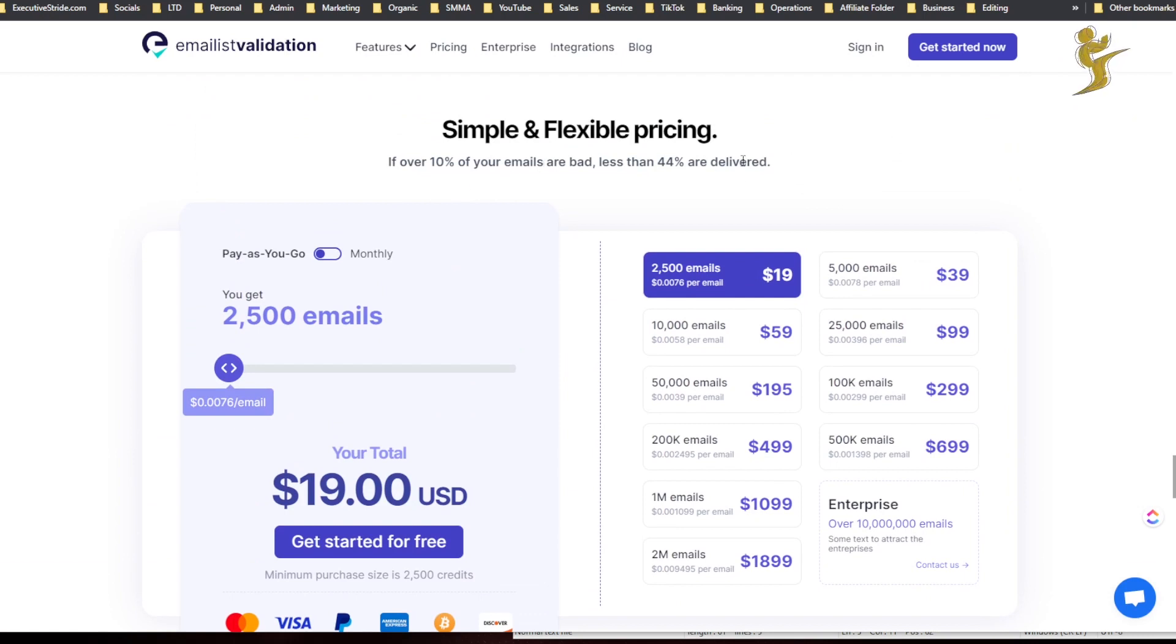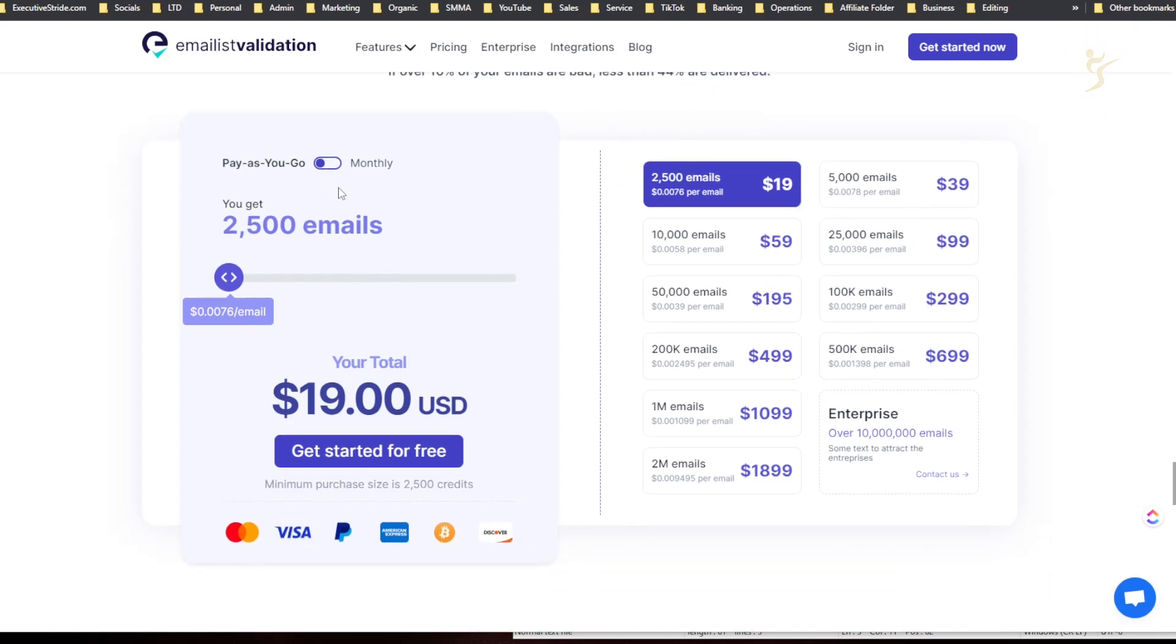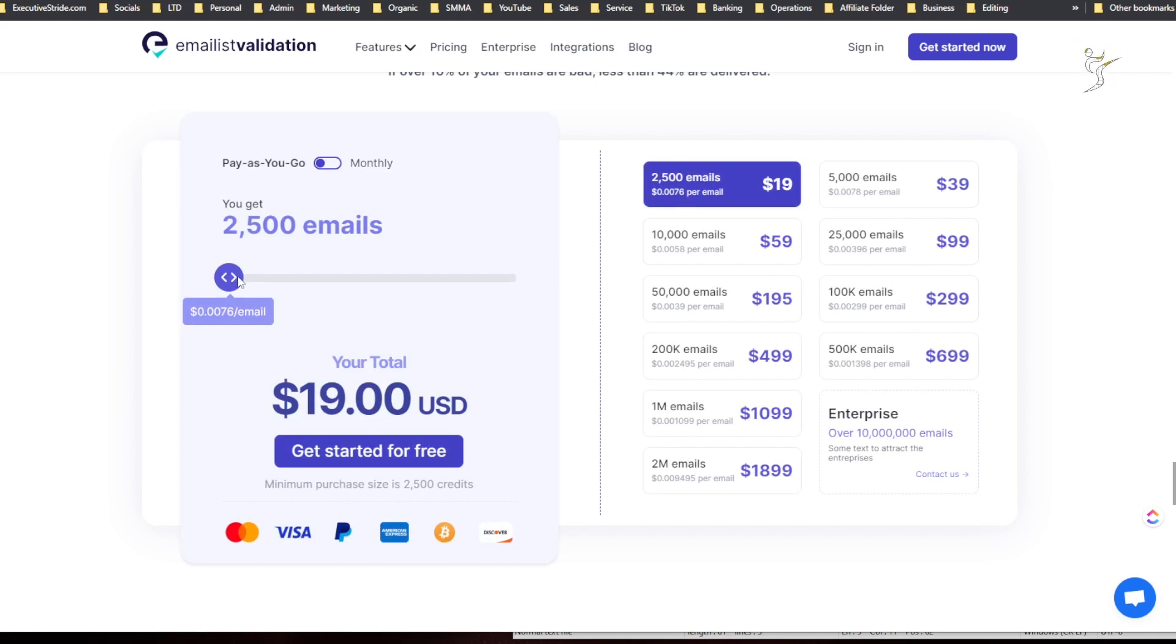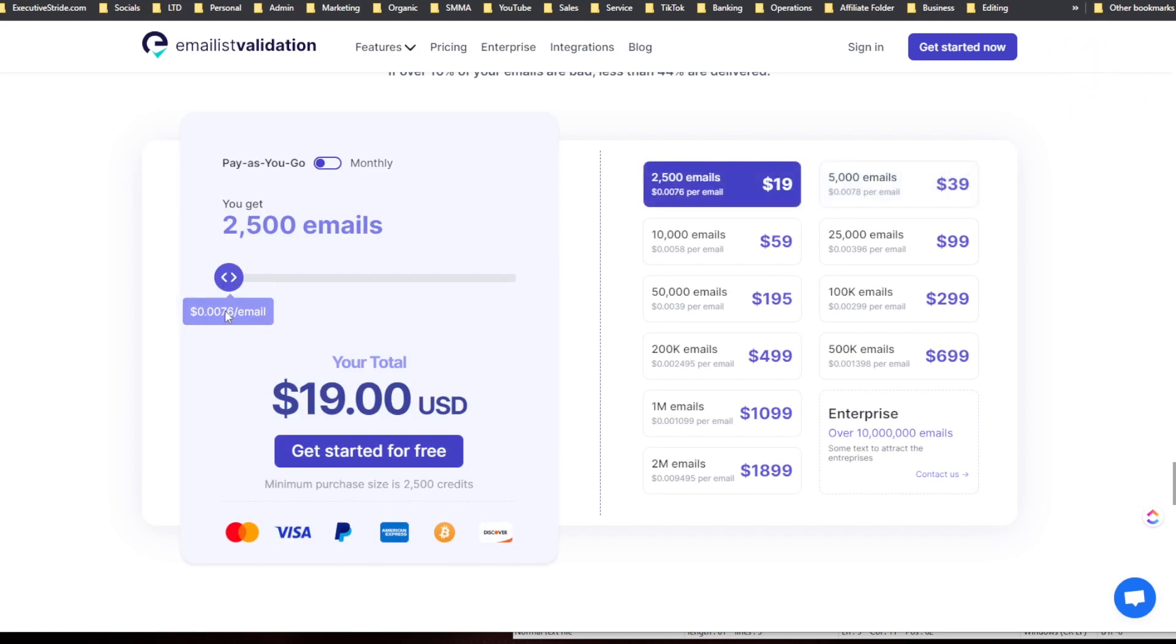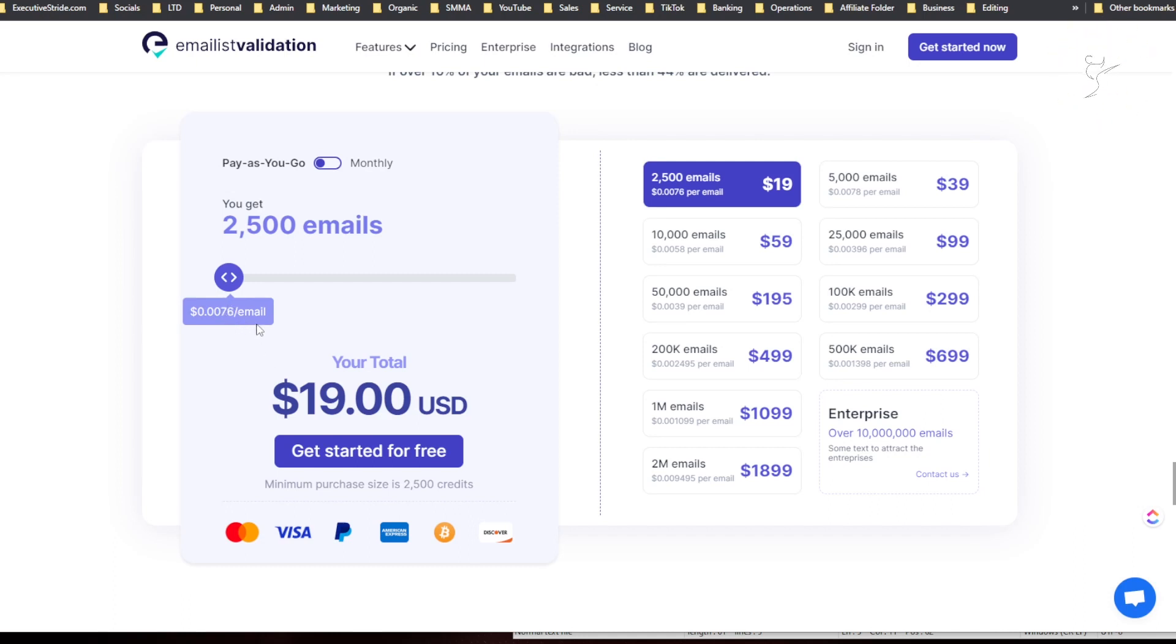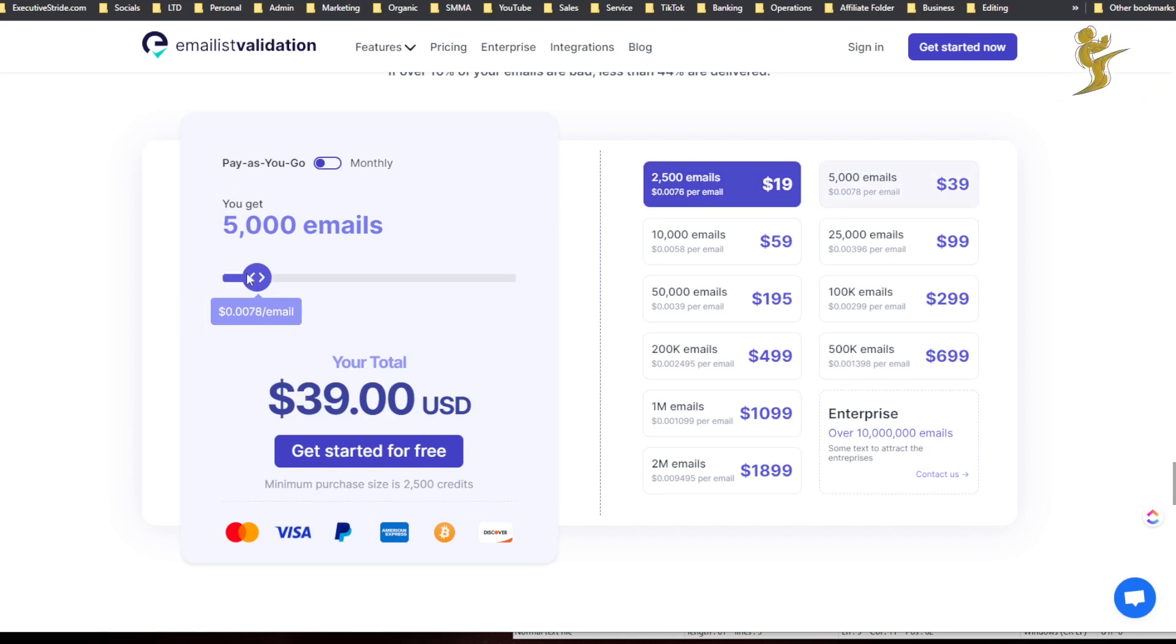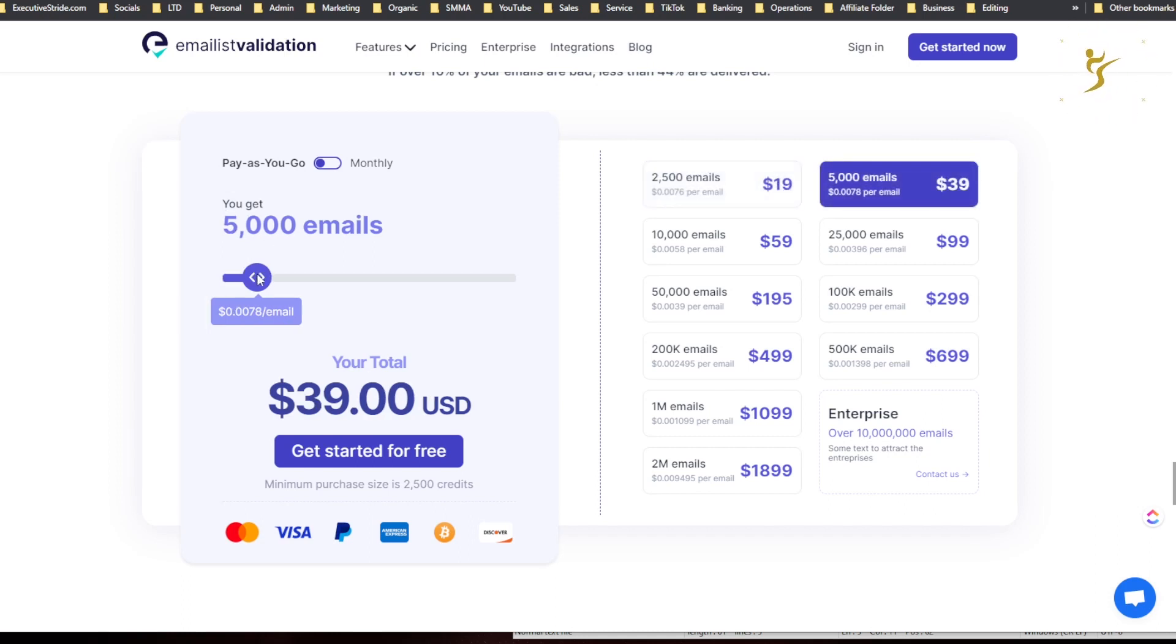And then simple and flexible pricing. So over 10% of your emails are bad, less than 44% are delivered. Pay as you go and then there's a monthly plan. So pay as you go, it is $0.0076 per email. So for 25,000 it's $19 USD.